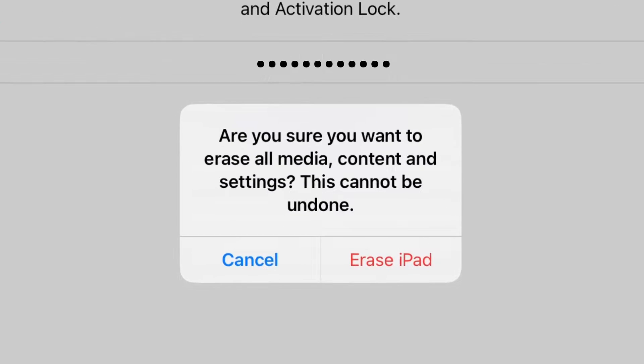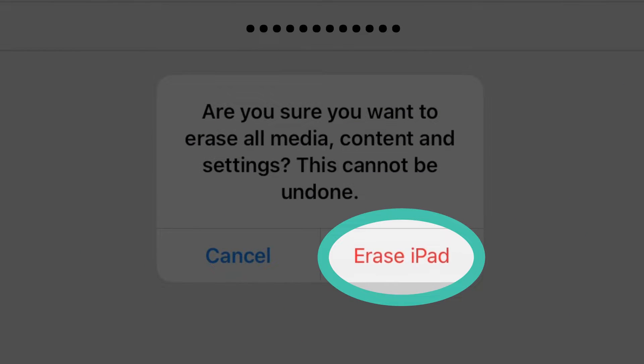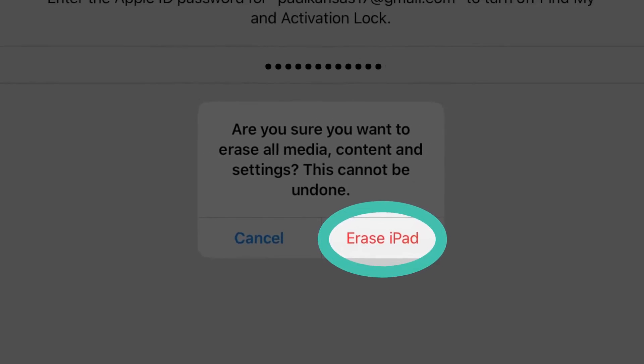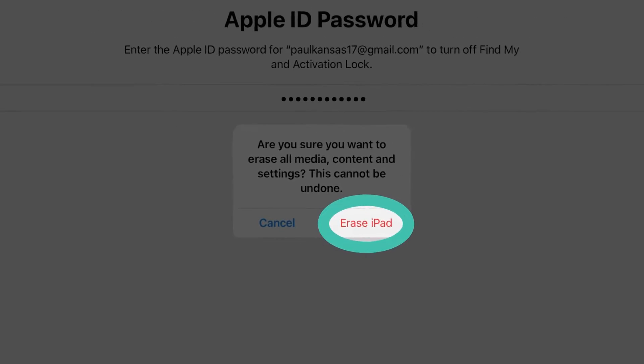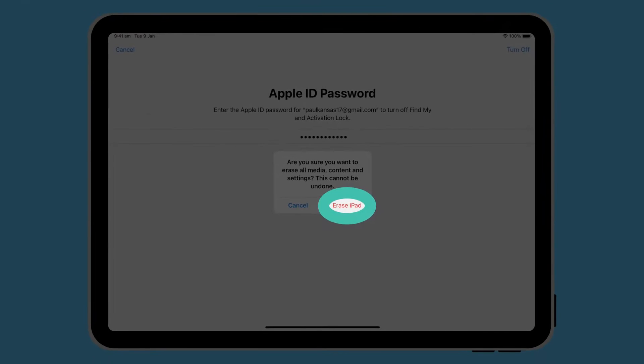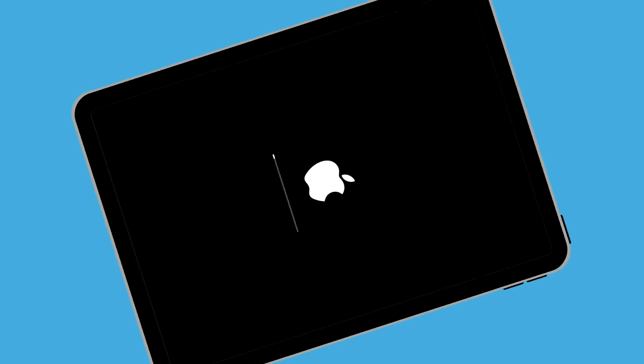You can now tap Erase iPad. The iPad will restart and show the Apple symbol. This part will take a few minutes.